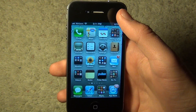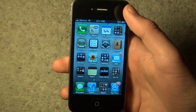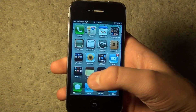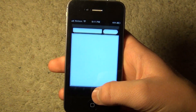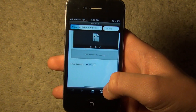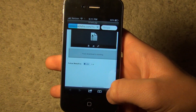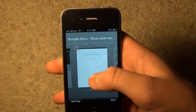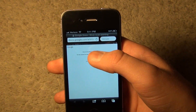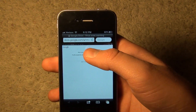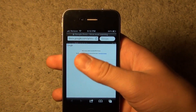Now, if you try to record video with your camera app, you'll notice that it won't let you. In order to fix this, we have to download another file and replace one of the system files with it.